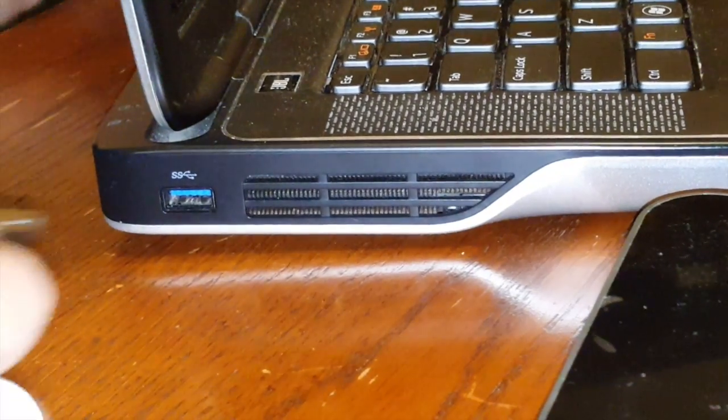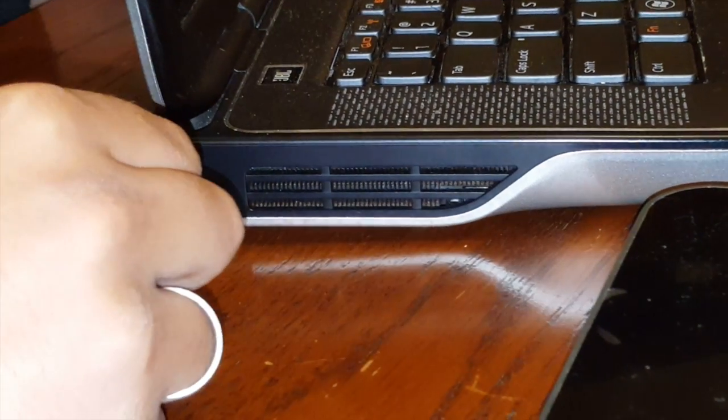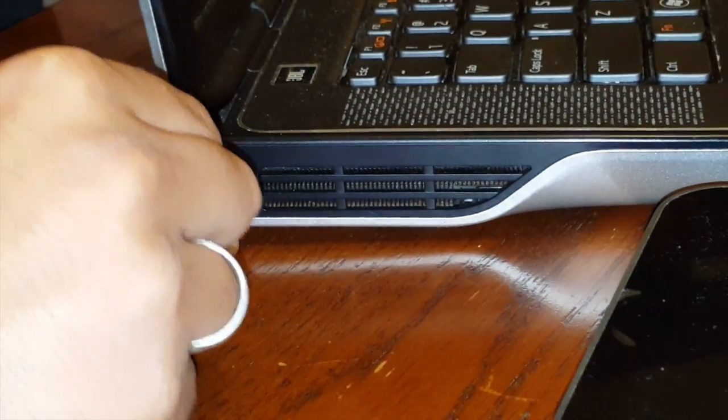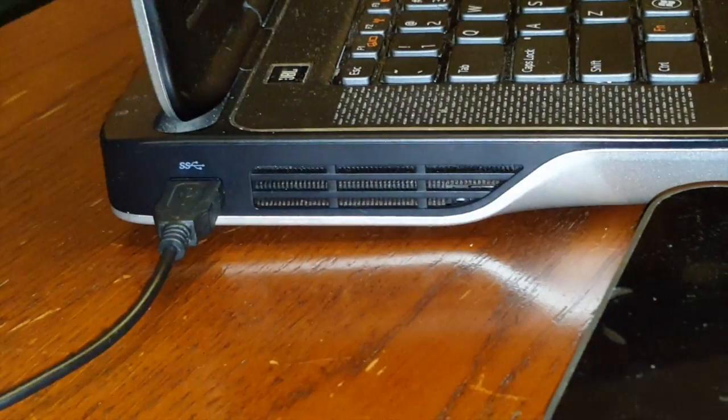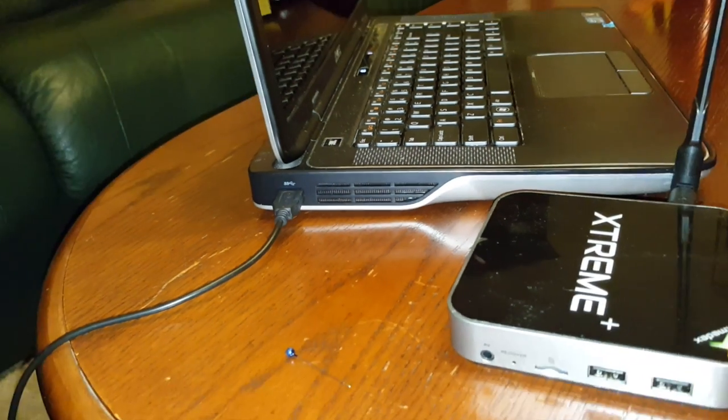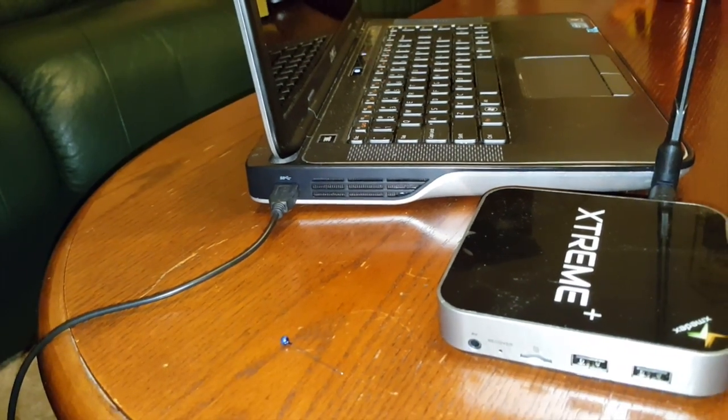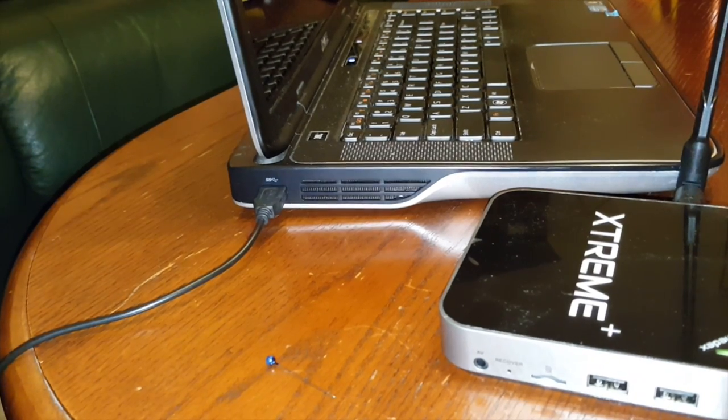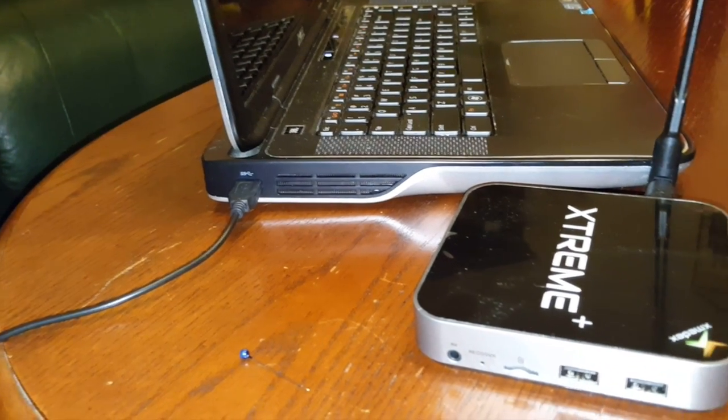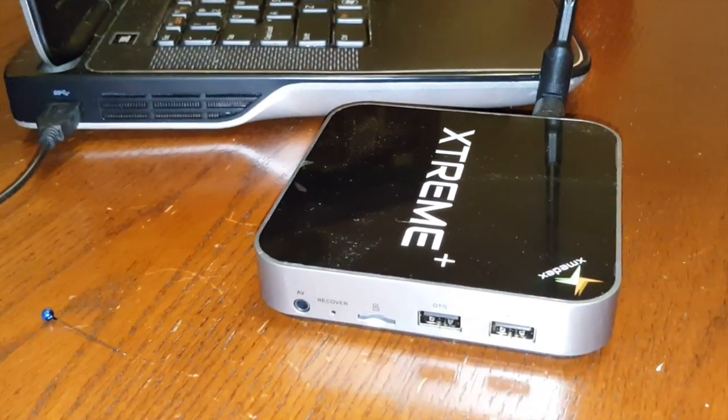Plug in one side of the supplied USB cable into your computer's USB port, and the other side of the cable into the OTG port of the Xmedex device.